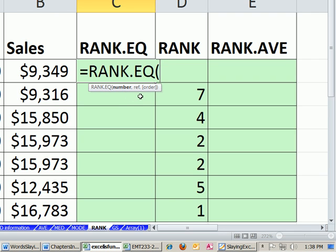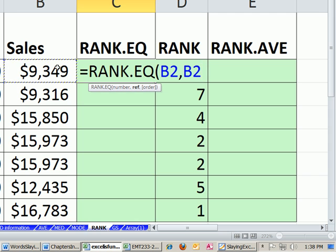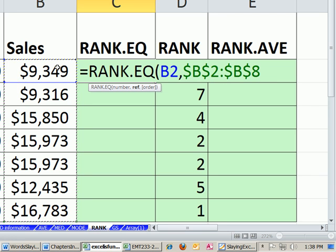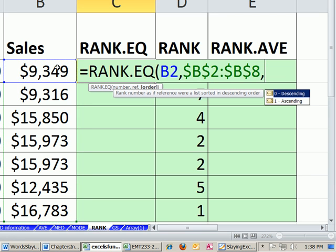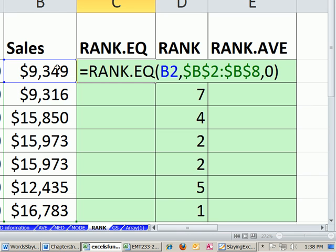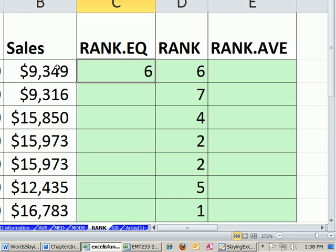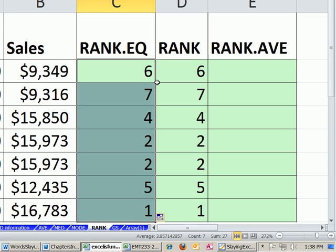The screen tip's exactly the same. It wants a number, so that's the number I'm going to rank, comma, the reference. Control Shift down F4 to lock it in all directions, comma, 0 for descending or biggest gets first place. Going to give us the same exact results as the older compatibility function rank.